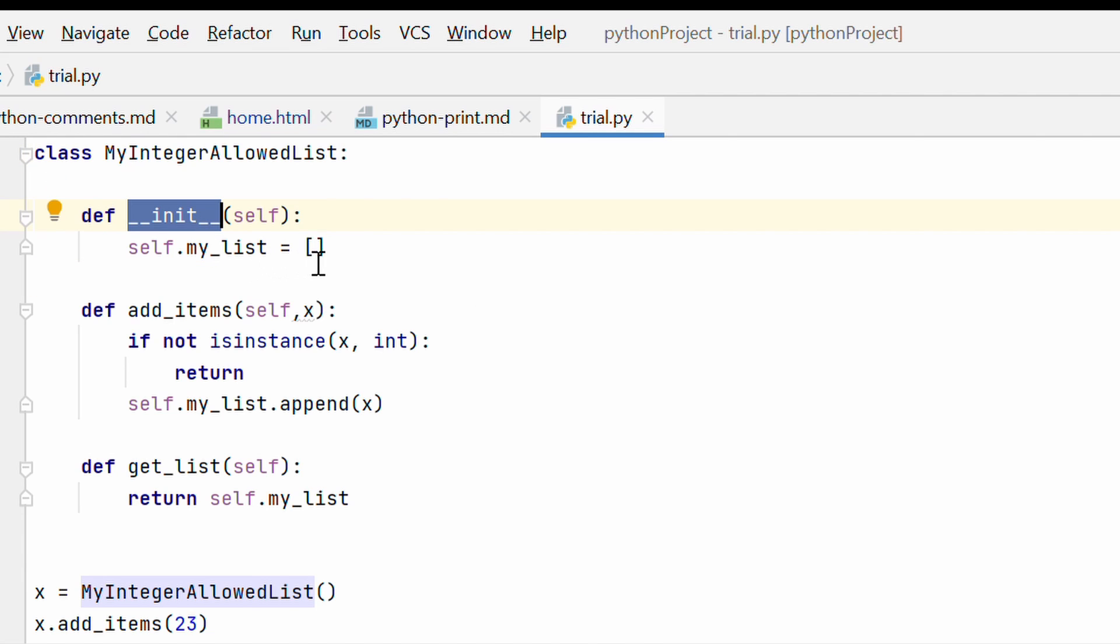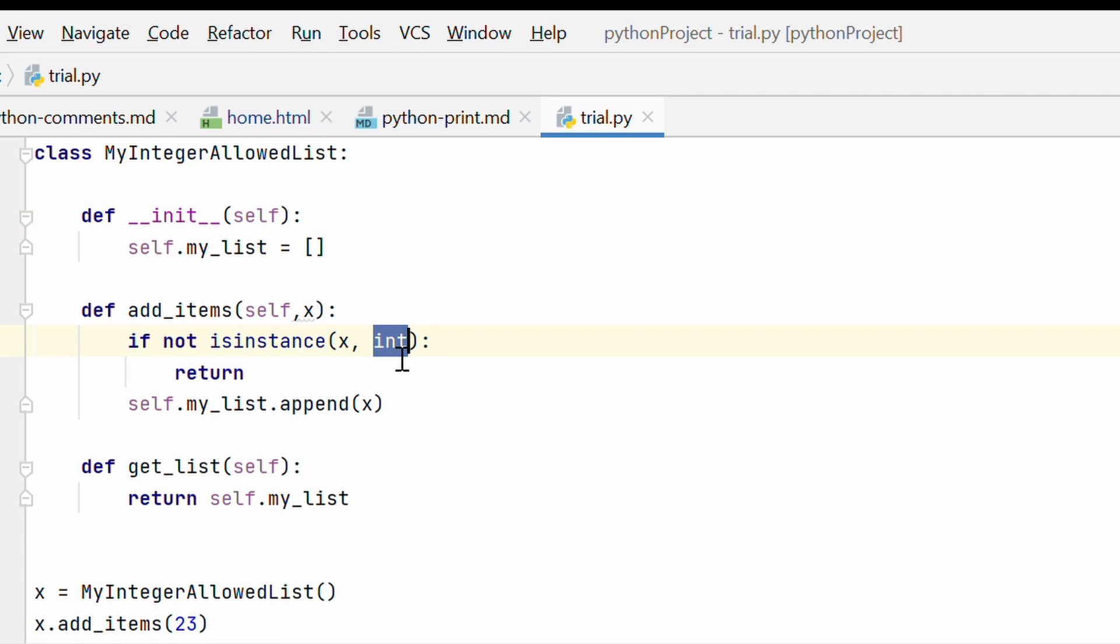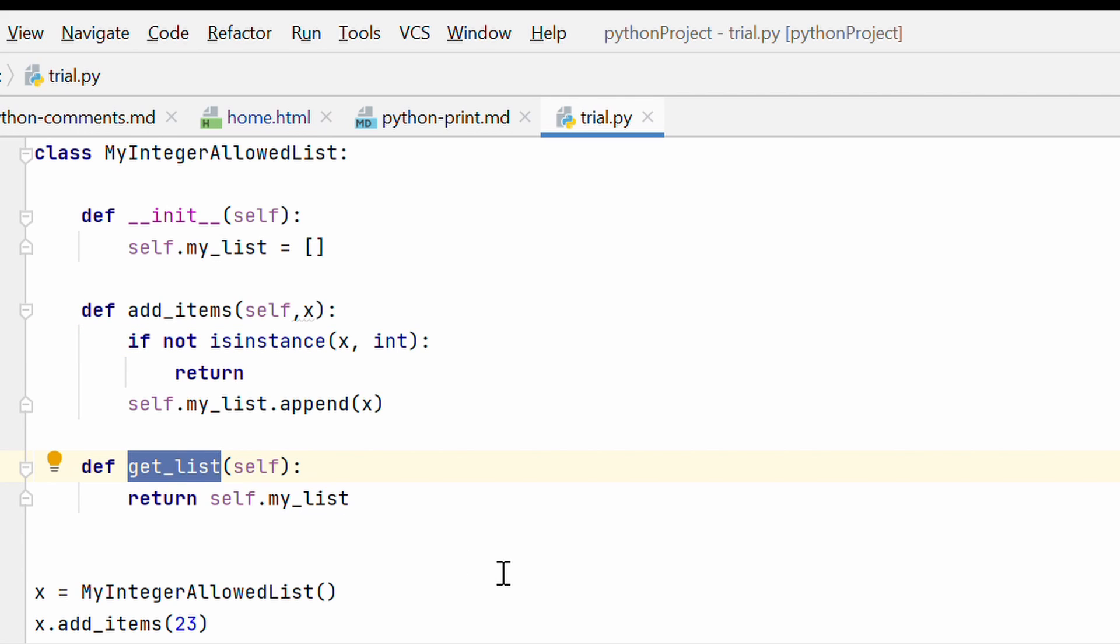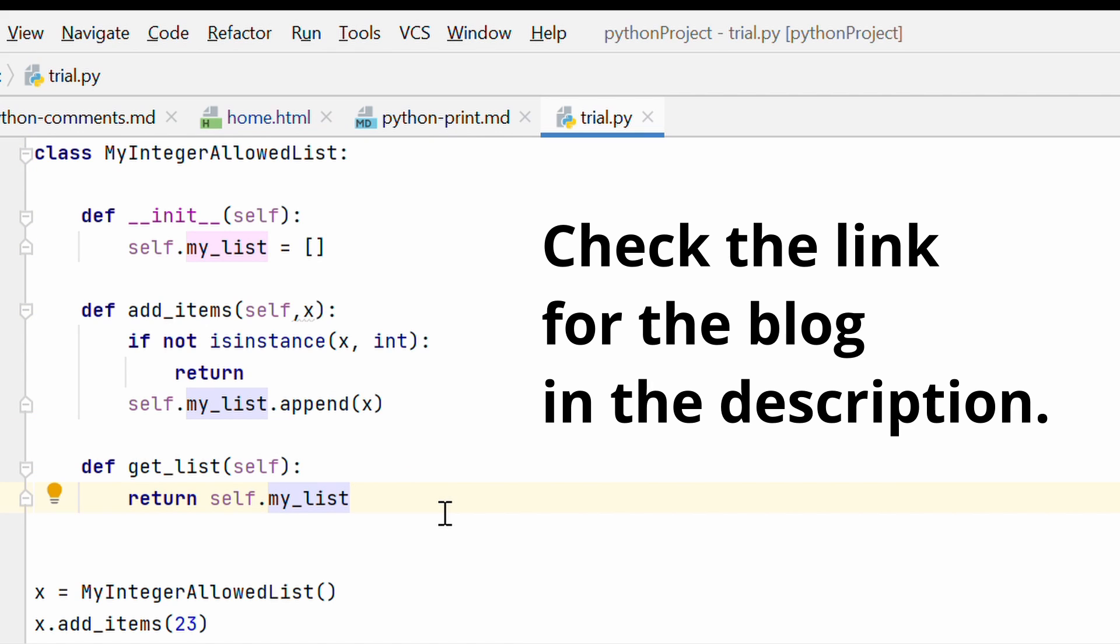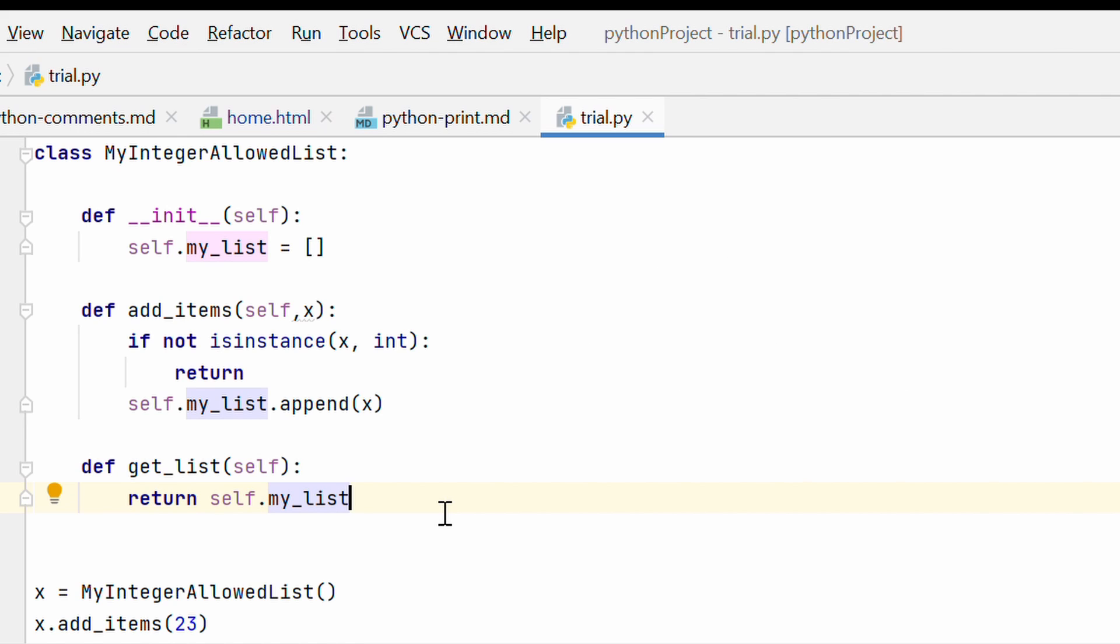As you can see this is the class my integer allowed list and then in the init function I am declaring an empty list. I have a function add items where I am checking the instance of the object that I am passing in to append to my list. If the instance is not integer, then I am just returning doing nothing else. What I am doing is I am appending that X variable to my list. And this is the method to get the list after I have appended, alright. Now if you are confused about this class, don't worry. This class is present in the blog. The link to the blog is in the description below. So go ahead and check it at your own pace, alright.